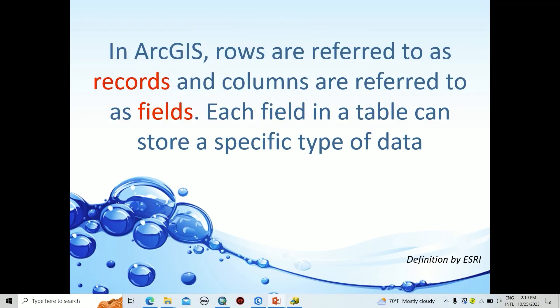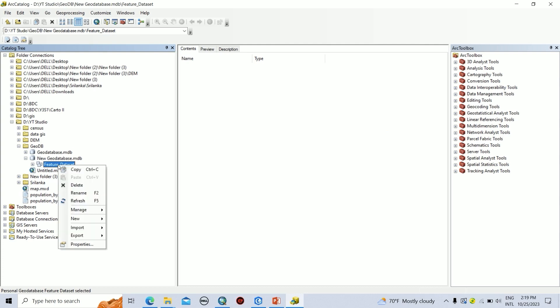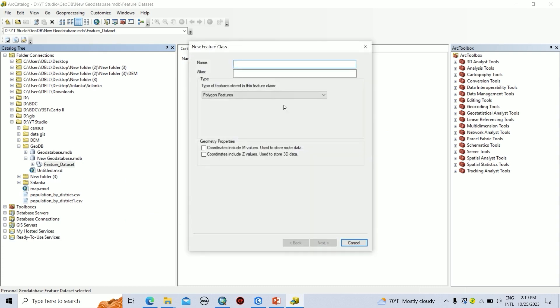In ArcGIS, rows are referred to as records and columns are referred to as fields in the attribute table of a particular feature class. Each field in a table can store a specific type of data. According to that definition, you can create feature classes by right-clicking on the dataset, then click on New, then Feature Class.